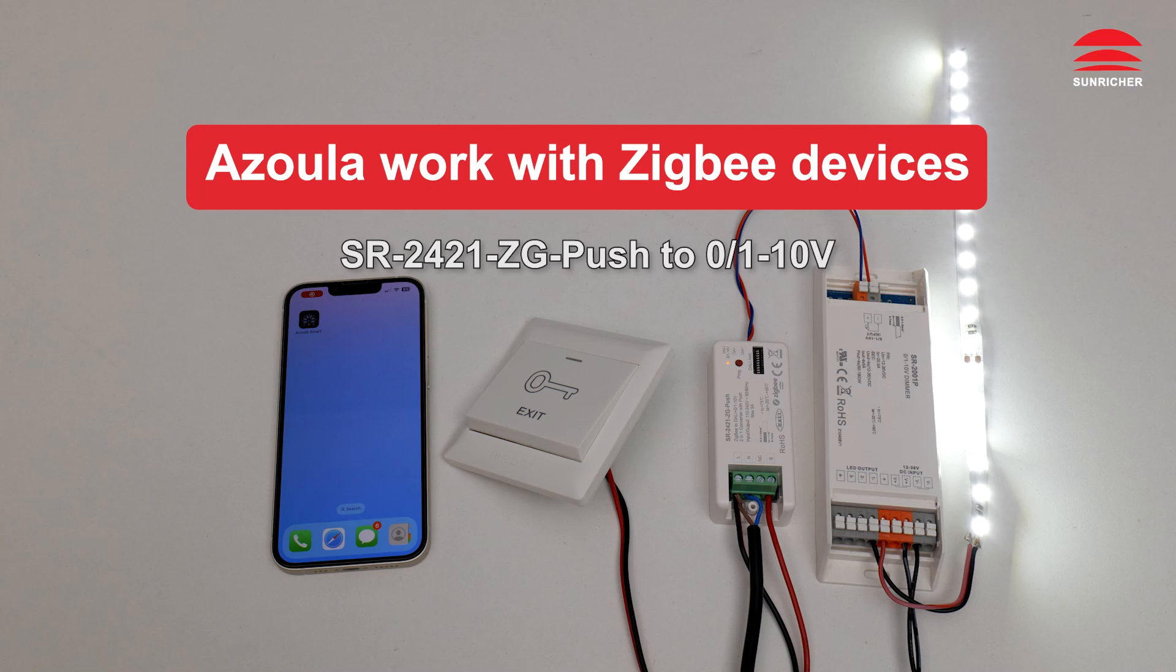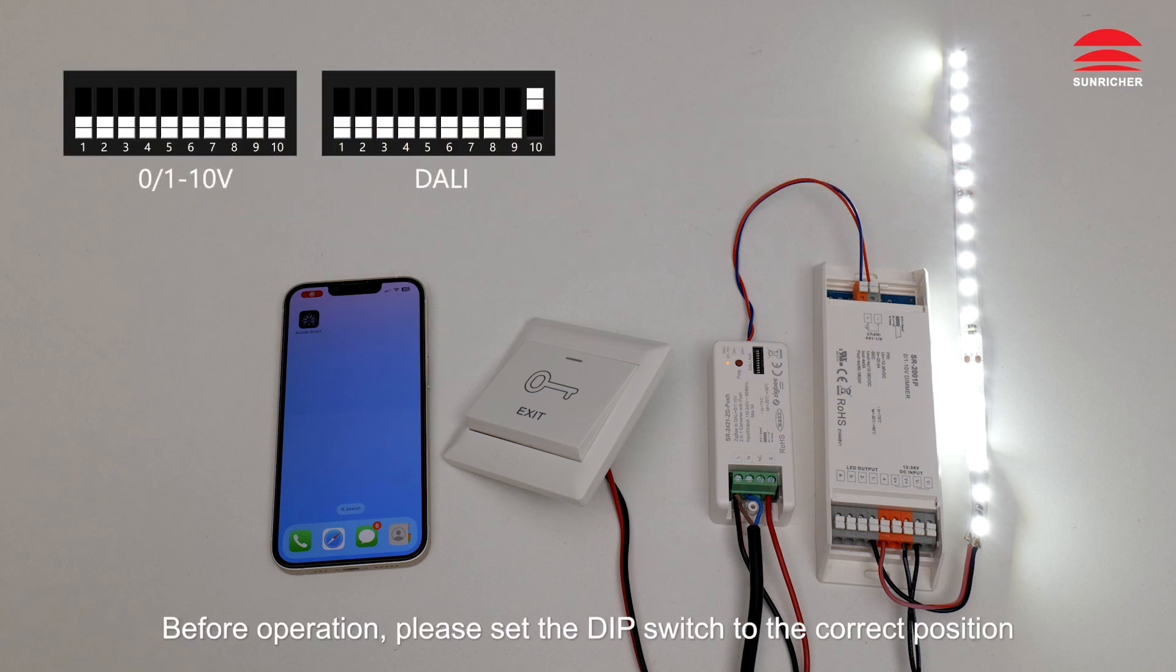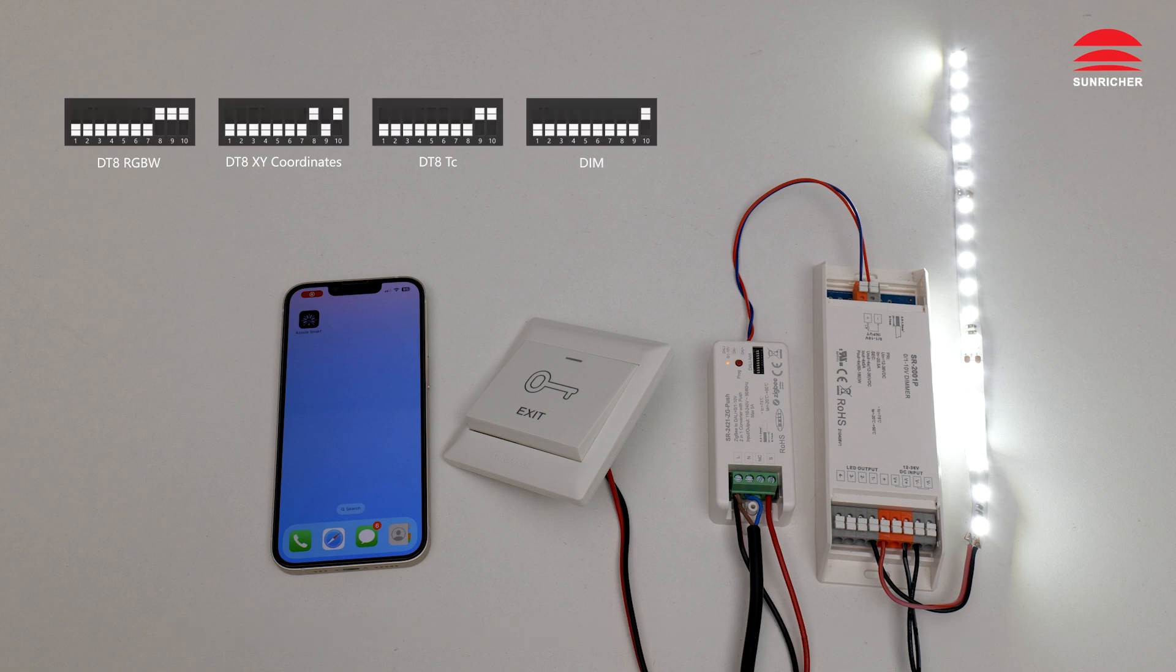Azula works with Zigbee devices. Before operation, please set the DIP switch to the correct position.